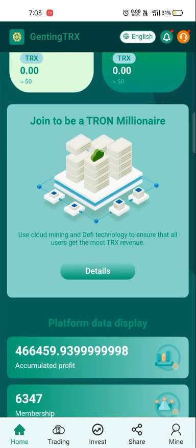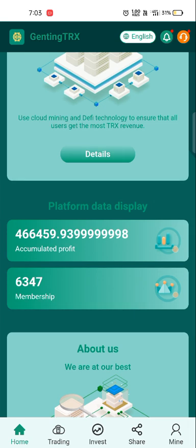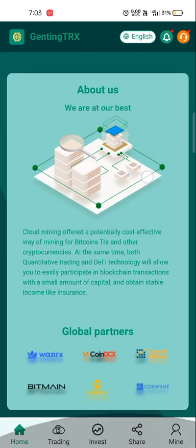The company is saying join to be a Tron millionaire — if you want to join, become a Tron millionaire and join the platform. Platform data is displayed: accumulated profit and members. Our global partners are WazirX, CoinDCX, Genesis Mining, Bitmain, Binance, and CoinMint.